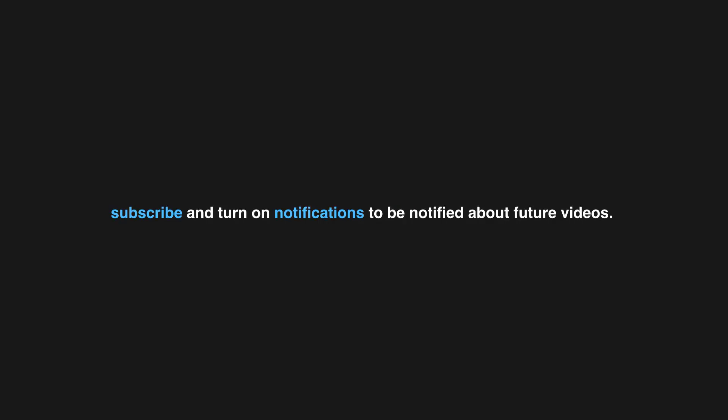Thank you for watching. If you enjoyed this video don't forget to drop a like. If you would like to see more content like this in the future, subscribe and turn on notifications to be notified about future videos. Now check out one of these interesting videos.